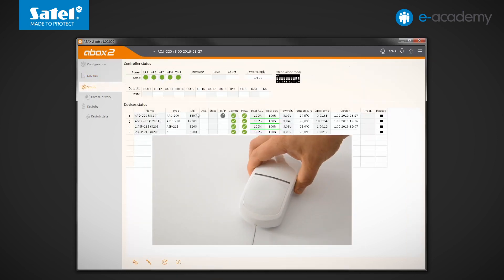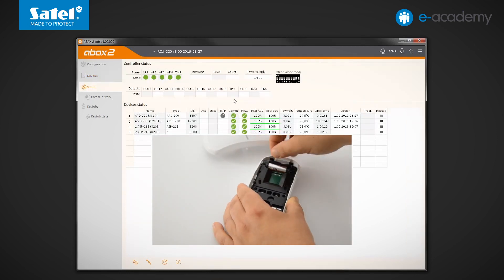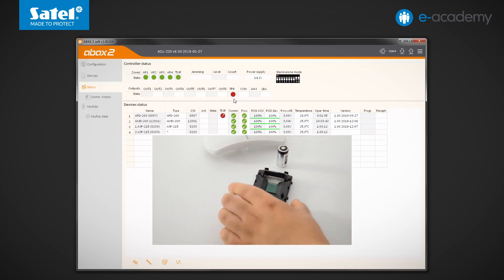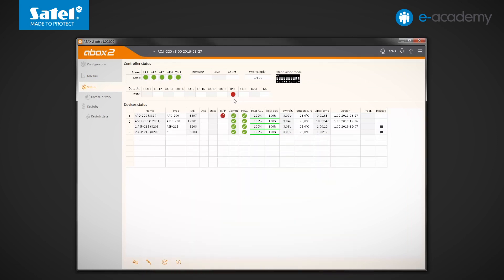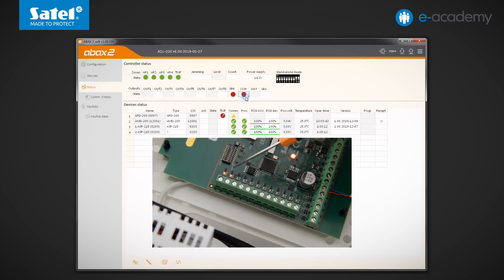Open the detector enclosure again and remove the battery. Initially, only information about tamper is available. We have to wait more than 12 seconds, which is longer than one communication period. OK, a suitable icon appears next to the detector indicating a communication problem. At the same time, the CON output state changed to active.